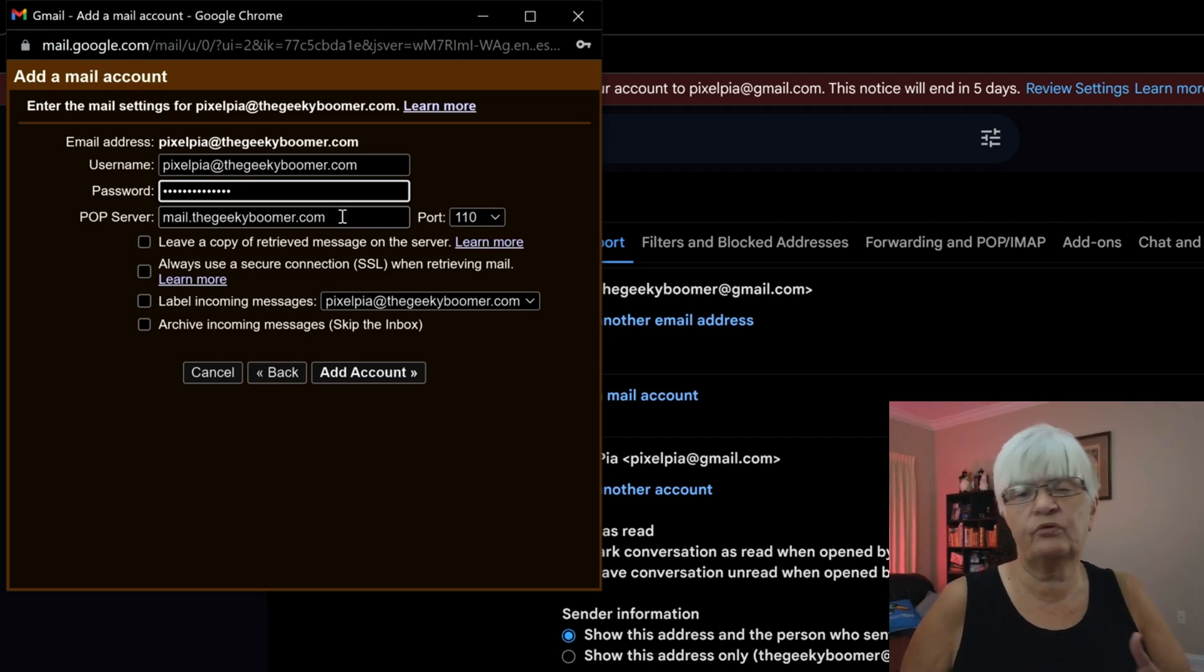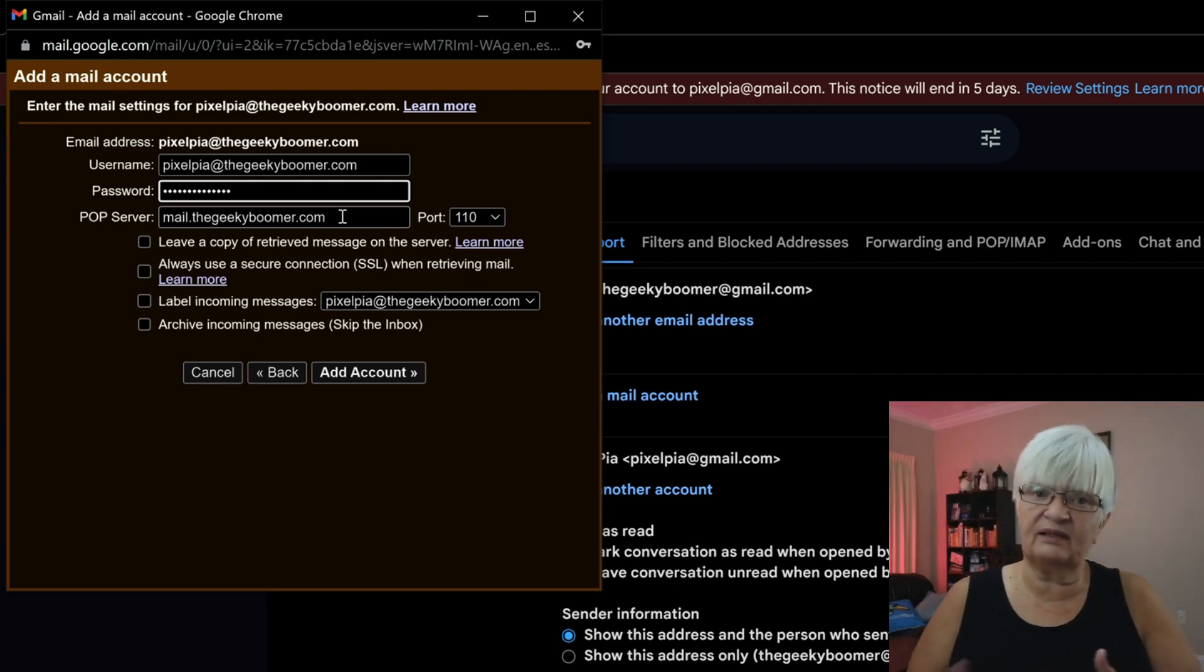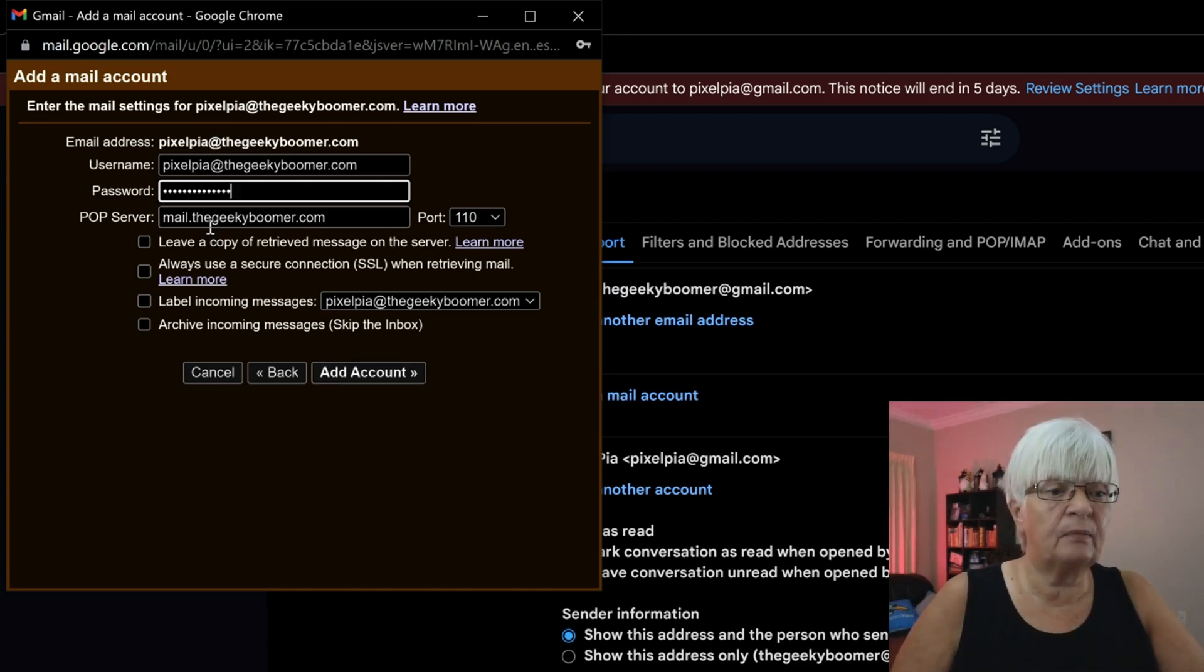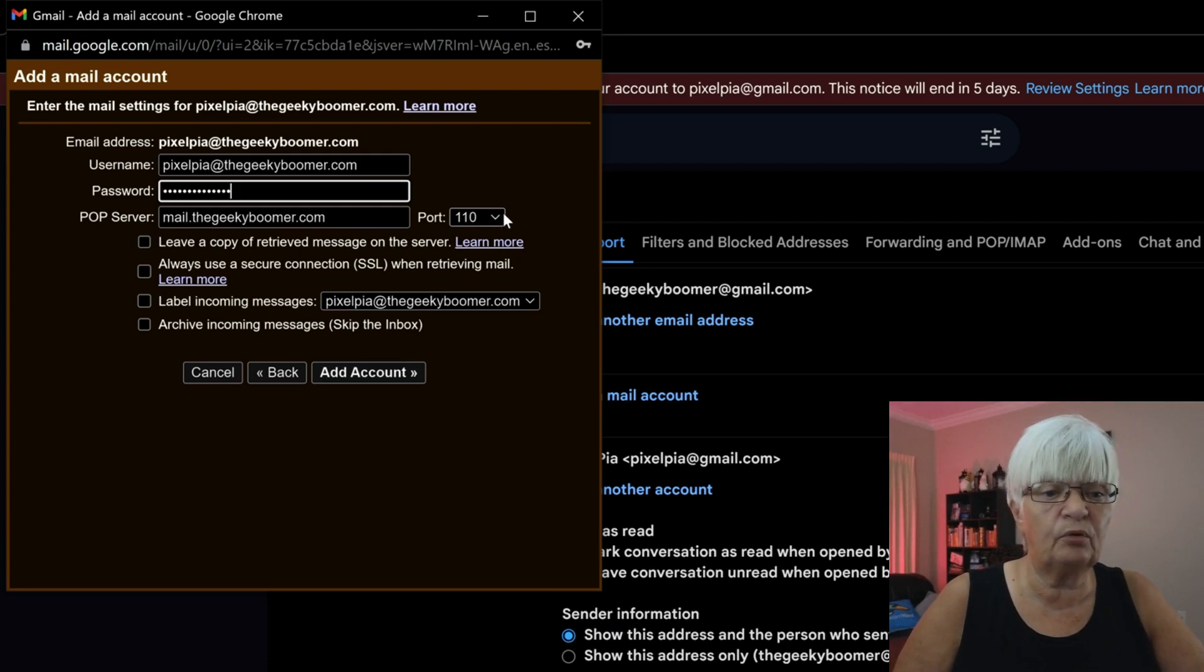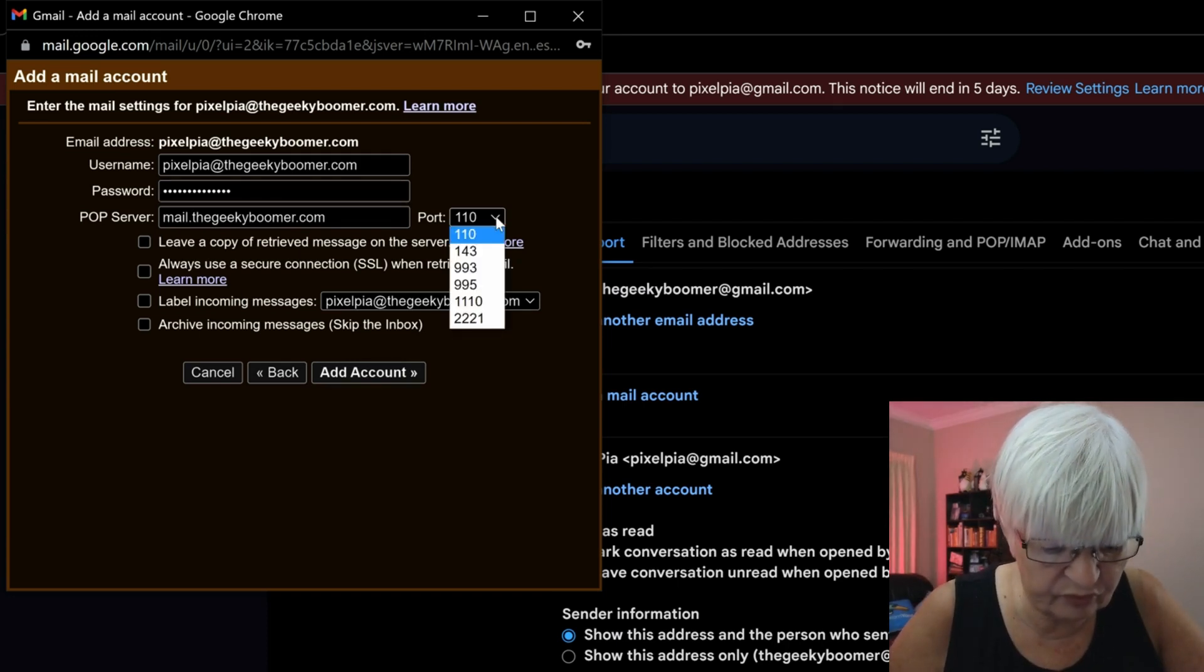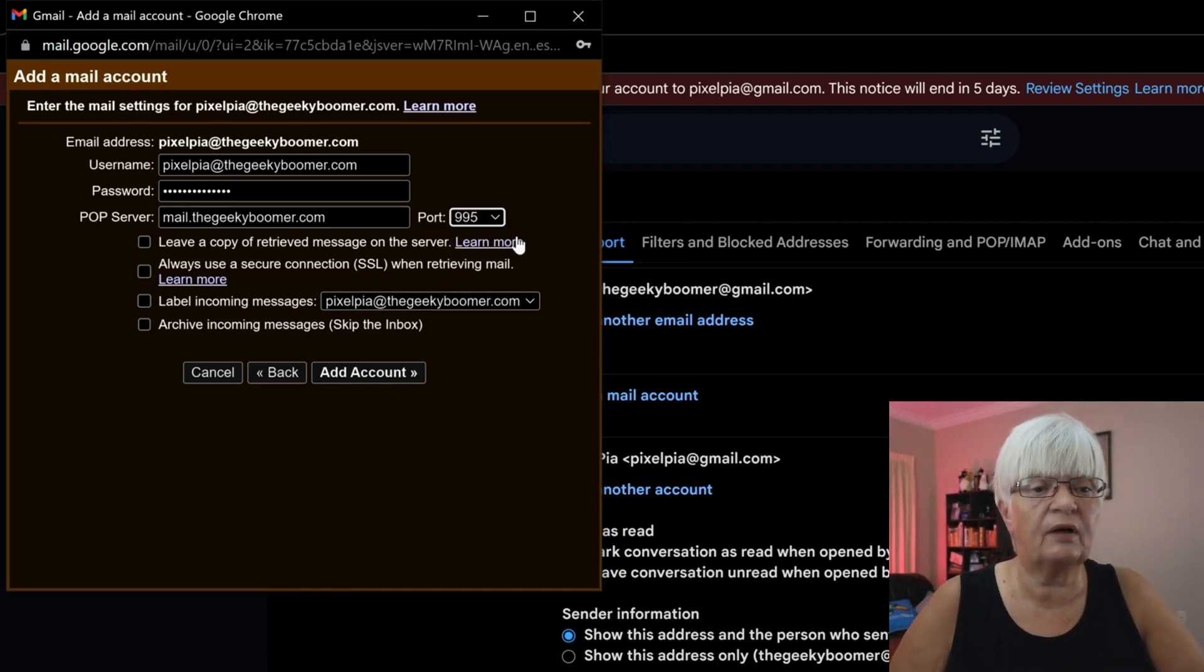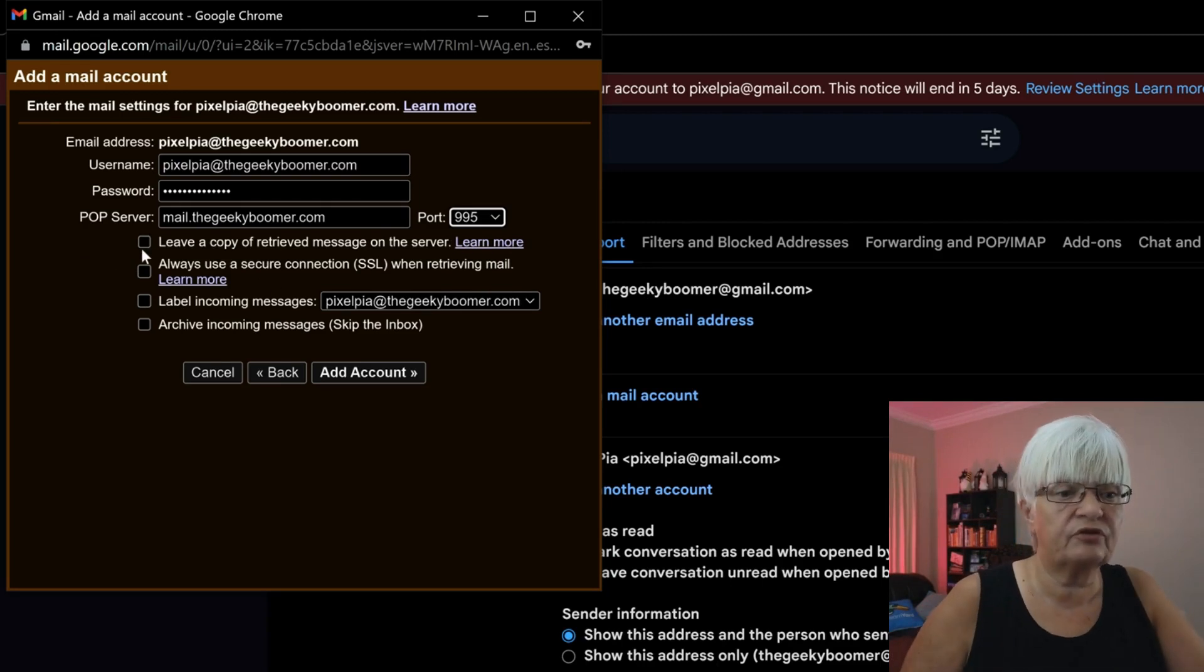And in my case, the POP server is mail.thegeekyboomer.com. And the port I'm supposed to use is 995. So I pick that and the port. And then I have a couple of options.